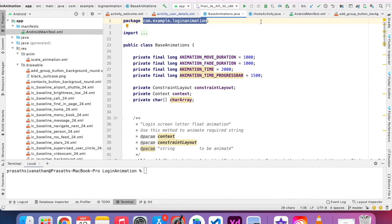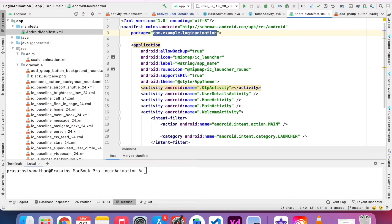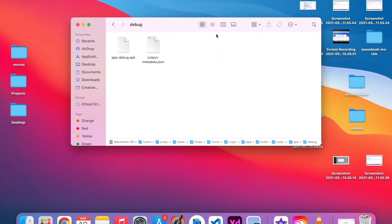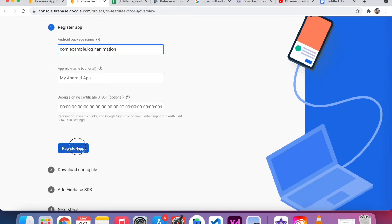I go to the manifest and see the package name is com.example.login.animation. If you create any project with com.example, you can't upload it to the Play Store, but you can distribute the app through Firebase App Distribution. So I added my package name here.